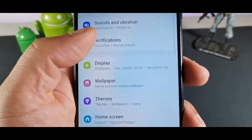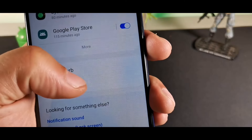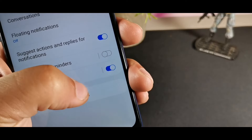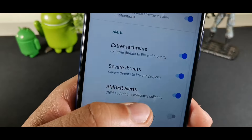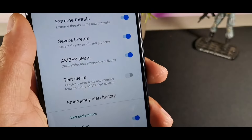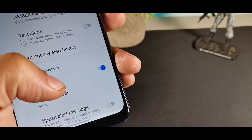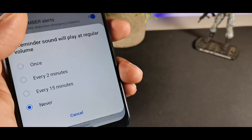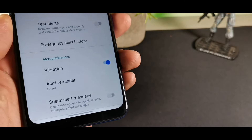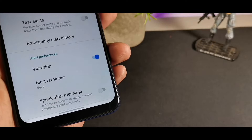You can also adjust notifications for Amber Alerts inside Advanced Settings under Wireless Emergency Alerts. You can enable or disable all alerts including extreme threats, severe threats, Amber alerts, test threats, vibration, and alert reminders. There's even an option to have the phone speak alert text messages.